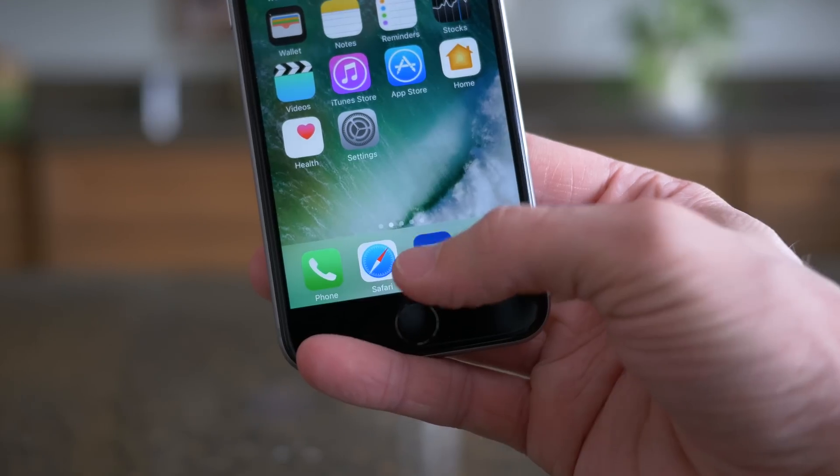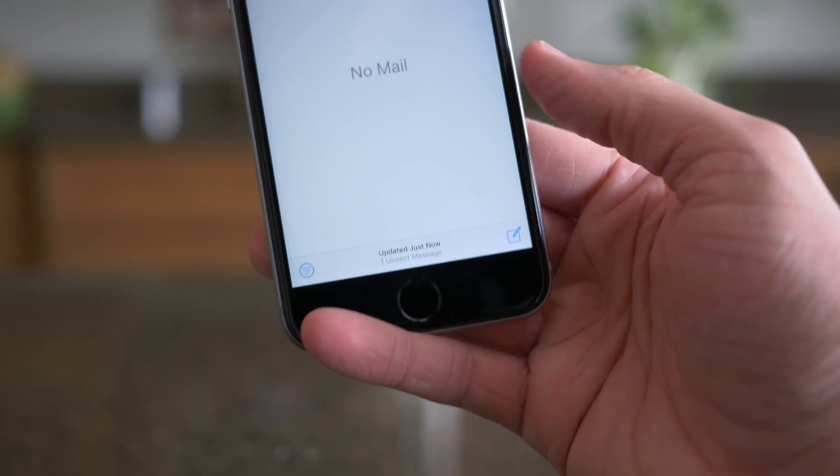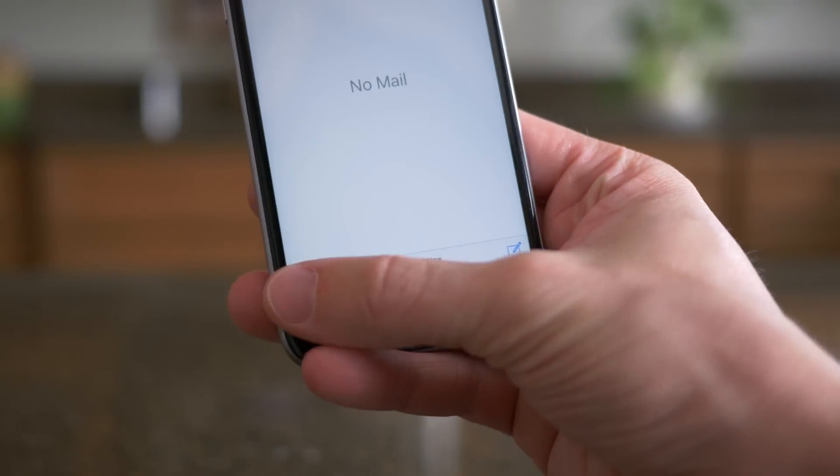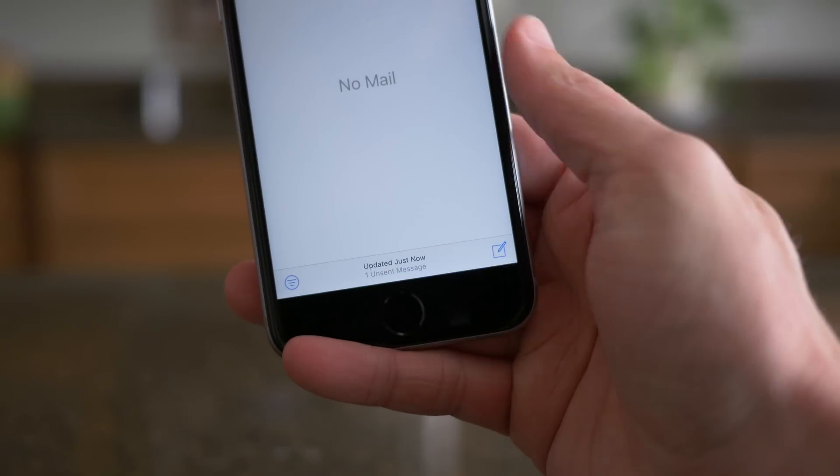Moving on to the Mail app, there is a new icon for filters down in the bottom left-hand corner of the screen.